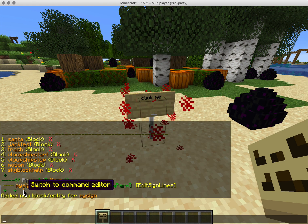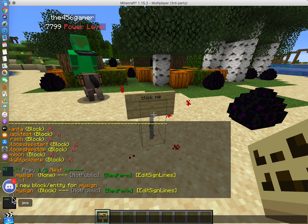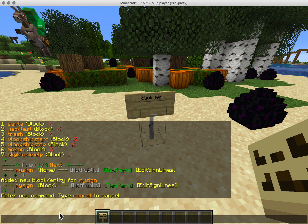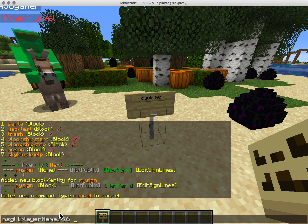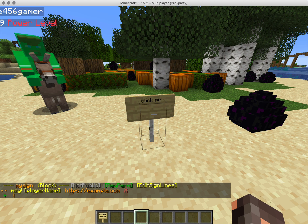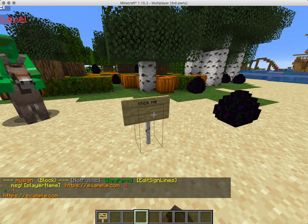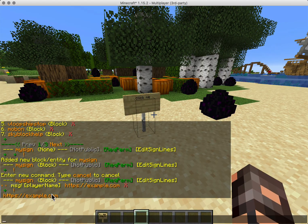And now we can switch to the command editor where we can say message player name in orange: example.com. There you go. And now when somebody right-clicks it, they will actually get the URL and they can click that to open it.